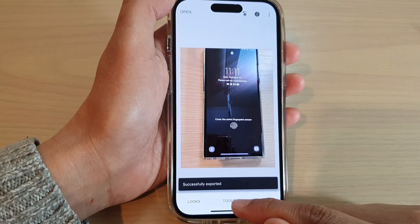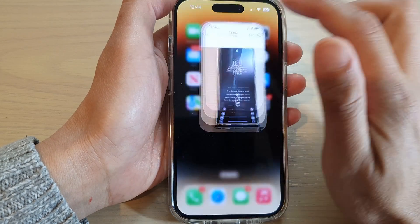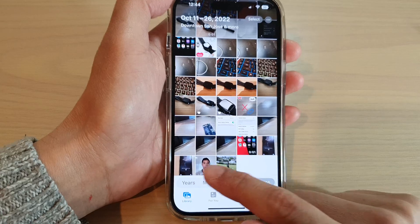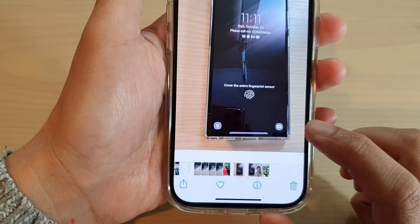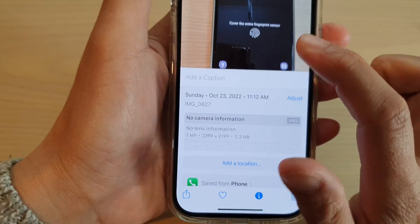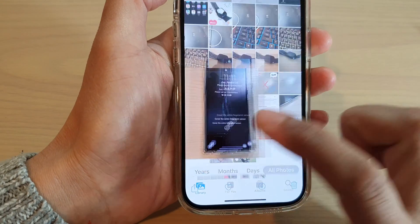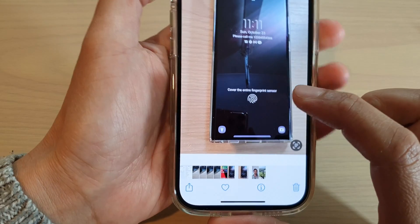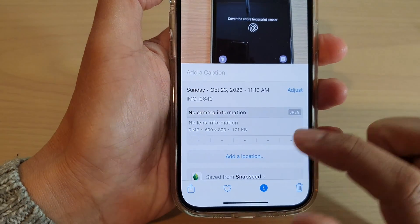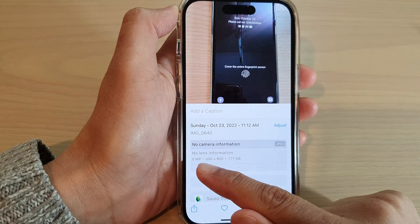It says successfully exported. Now let's go back to the home screen and open up Photos. Here you can see there are now two photos — one is the original copy, which is seven megapixels. I'll go back to my library and open up the new picture that has been exported, and if I tap on the information button you can see this picture is significantly smaller in size.